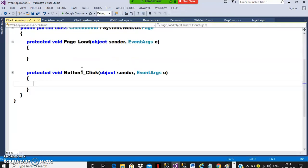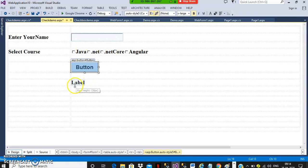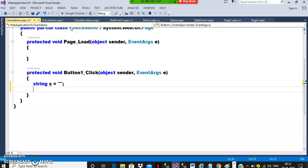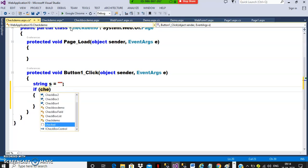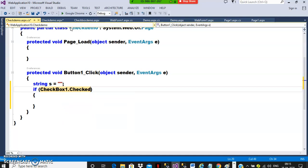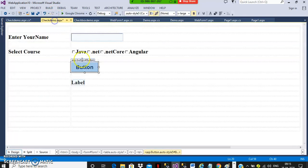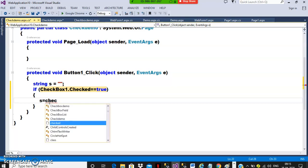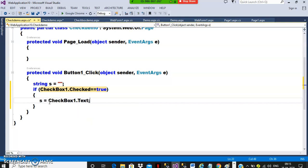Similarly here, double click on the button. Whenever the user enters a name and selects a course, display the name and the selected courses. So here I will declare one variable: string S = "". Checkboxes always use multiple if statements, as we already discussed in the last class — when you want to check multiple conditions and execute multiple blocks. So here I will write: if checkbox1.checked — the checkbox has a boolean property called checked, which returns true when the user checks it. Then S = checkbox1.text. That is, the course name is stored in S.